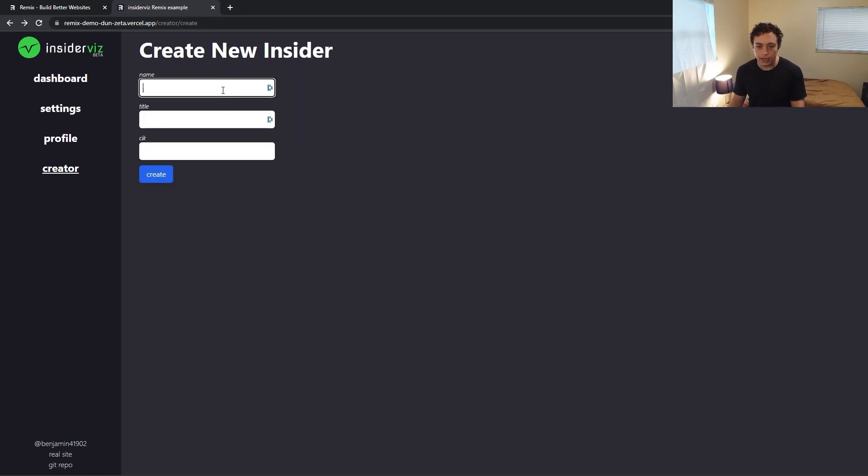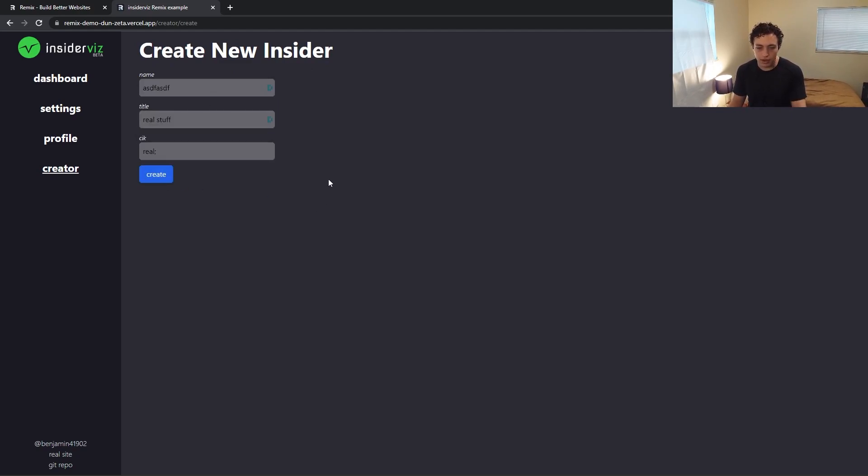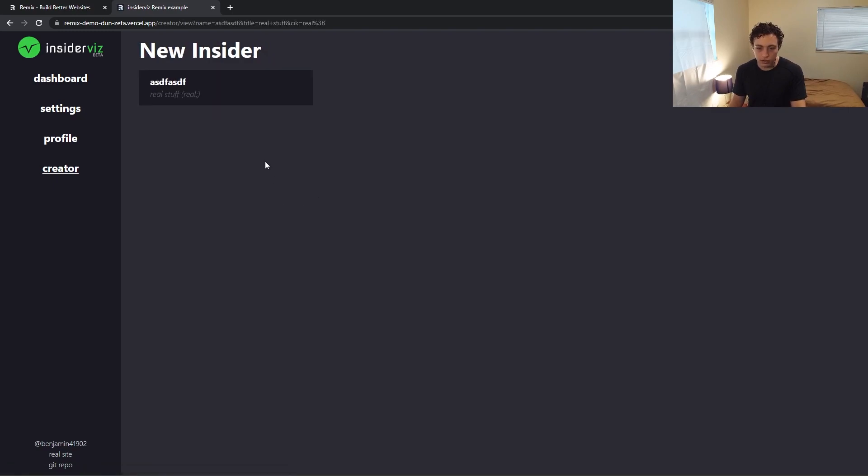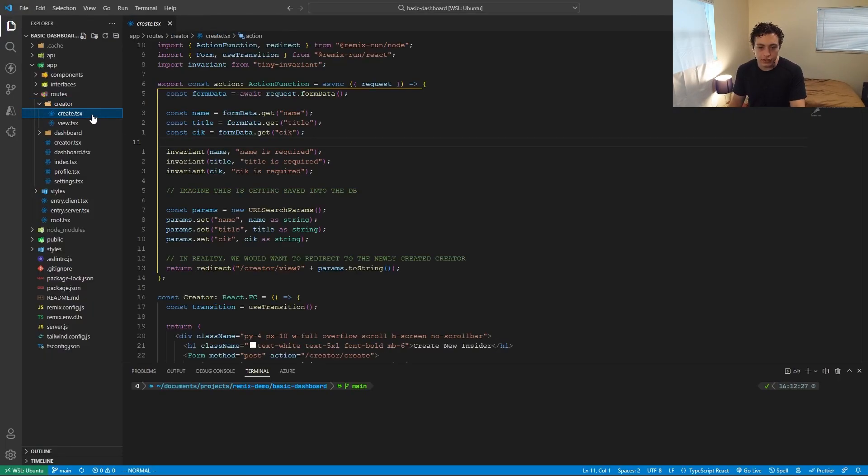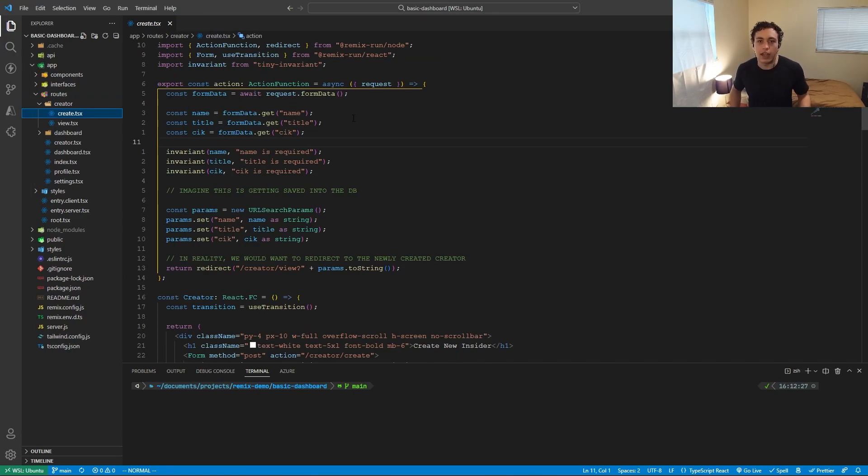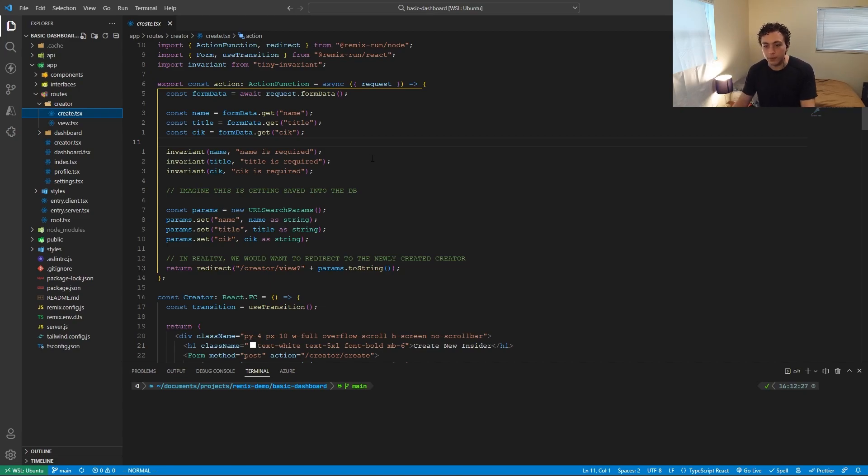So we went back here and then put in like real stuff, real, and then put it out. It'll create it and now it'll show real stuff back here. So the way this actually works is via this action method. The action method is what I mentioned earlier. And this is just a post request. If we made a post request to slash creator slash create, this will get executed. And we actually do that down below. I'll show you in a moment.